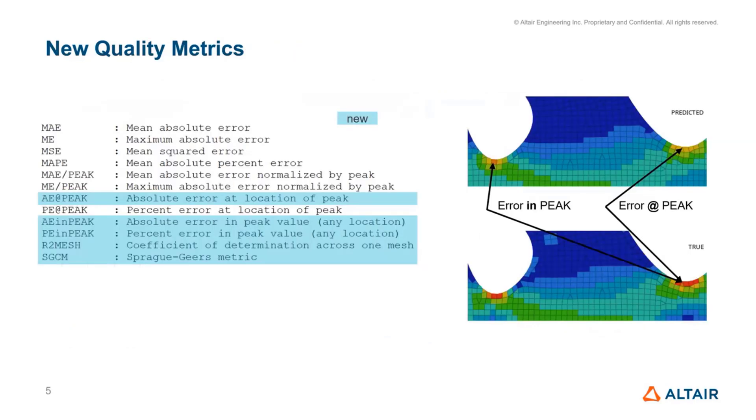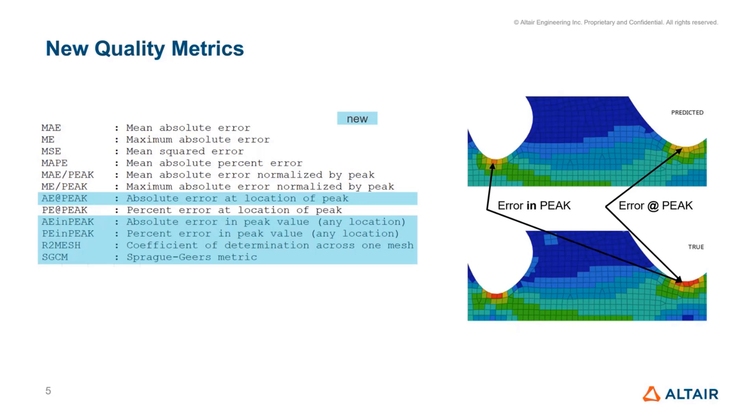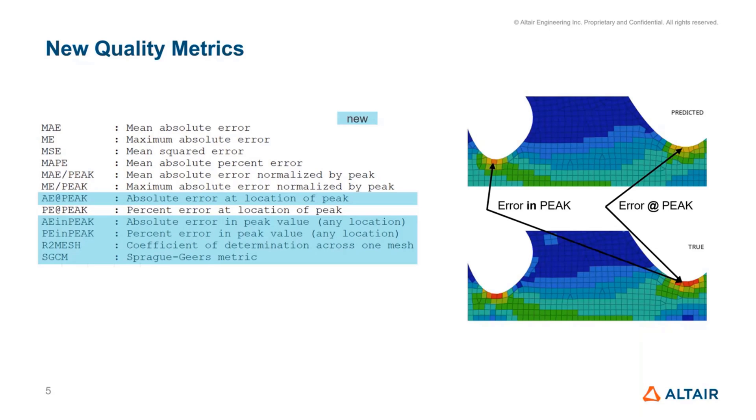There are also a few more quality metrics to aid the user in understanding the goodness of the prediction. I want to take a moment here and explain what these two quantities are. In the predicted results at the top, you can see that the highest hotspot or stress value is in the left-hand side group, whereas in the ground truth, that is actually on the right-hand side group. You can make two types of comparisons here.